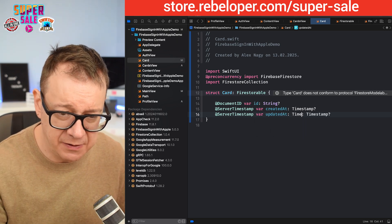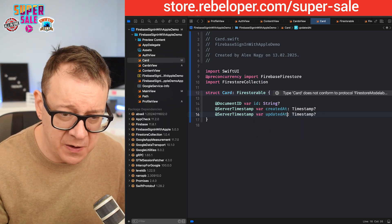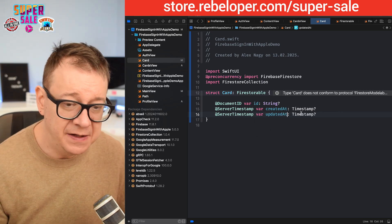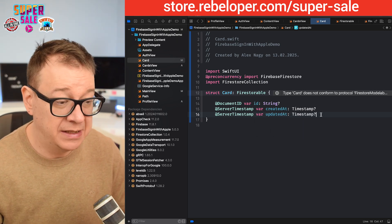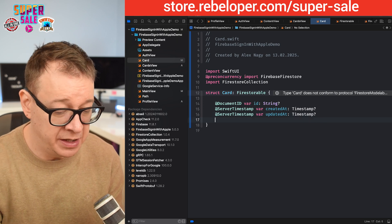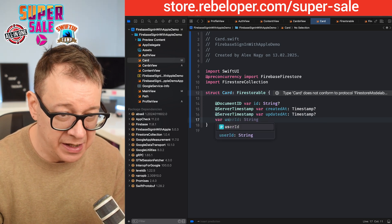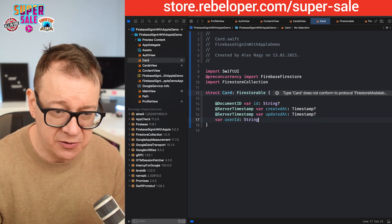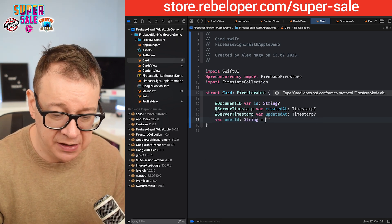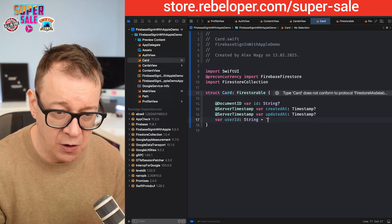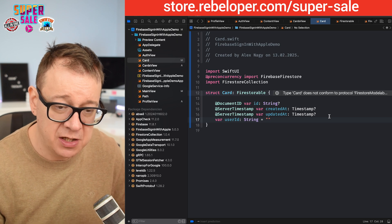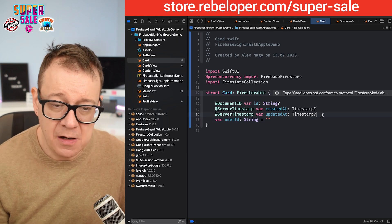Let's duplicate that and name it updatedAt. Let's remove the server timestamp there and finally we need to set up a user ID — var userID of type String — and give it a default value of empty string.